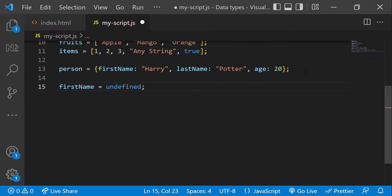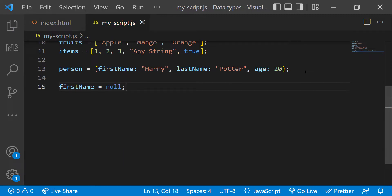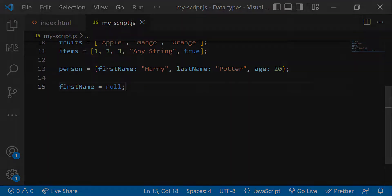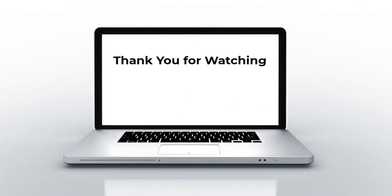And it is also possible to explicitly assign undefined to a variable like this, but it is not recommended to assign undefined explicitly. Instead, we can use null like this. There are many interesting concepts about undefined and null. To understand those, you need to first know about other basic concepts like operators, etc. So let's see those interesting concepts later in the series in a separate video.